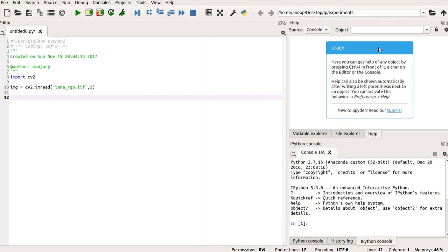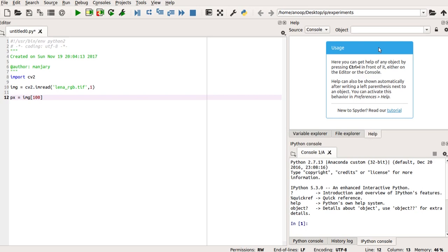Next, to access the pixels, I use the method of array indexing. So, in the image IMG, I am going to access the pixel at the position 100, 100. So, I use the square brackets and inside that I use 100, 100.